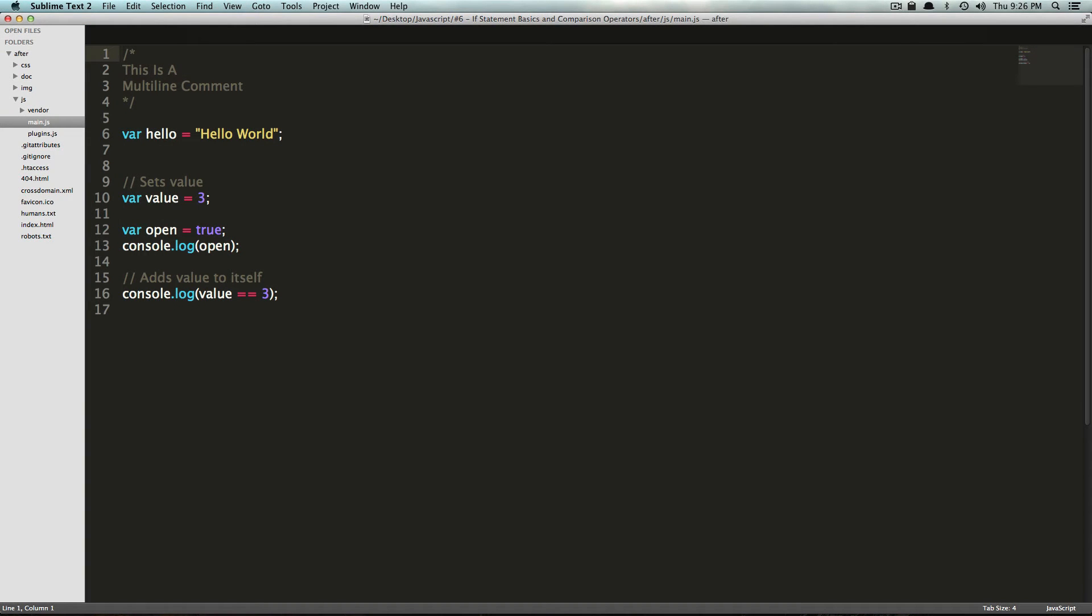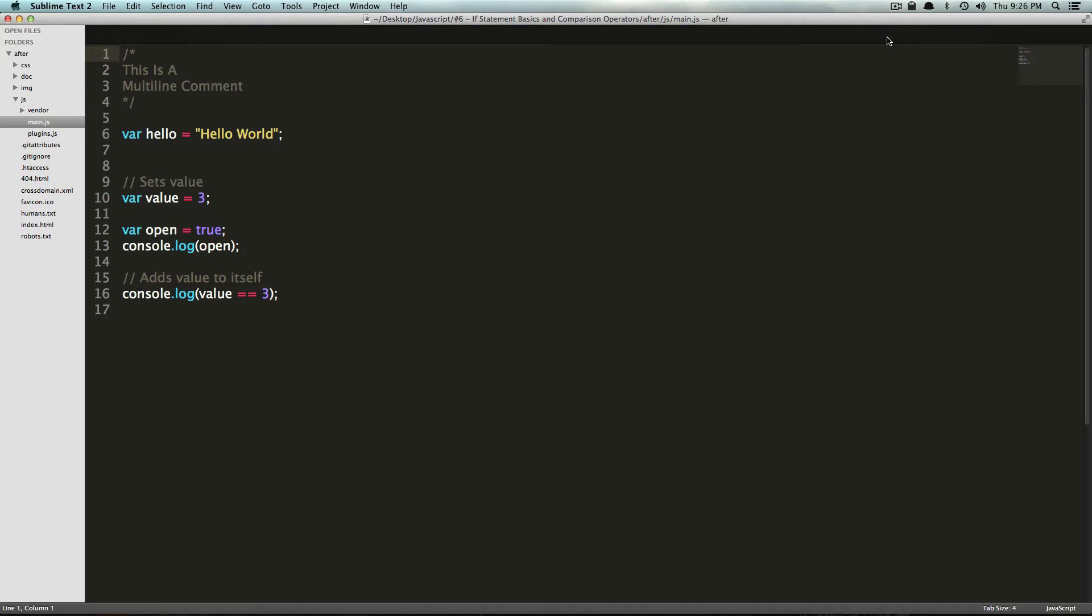Hey, what's up? This is Scott with Level Up Tuts, and today we're going to be talking about something that you are going to be using a lot in JavaScript, just like everything that we've gone over in the basics here. But this is something that's more exciting, right? These are going to be if statements.